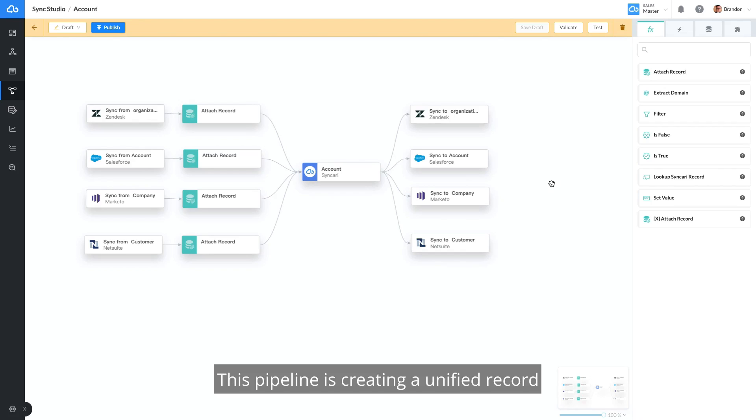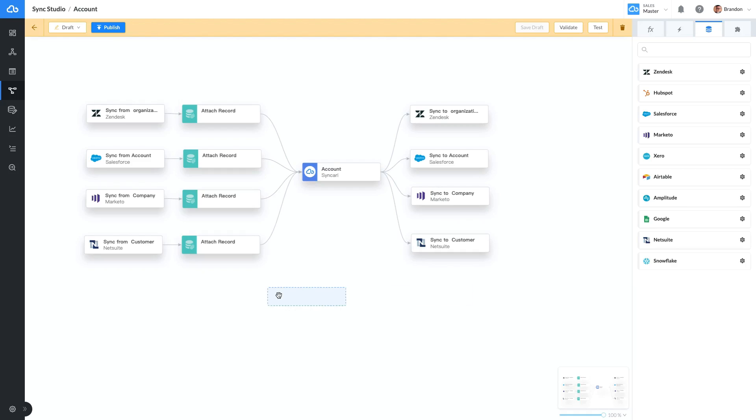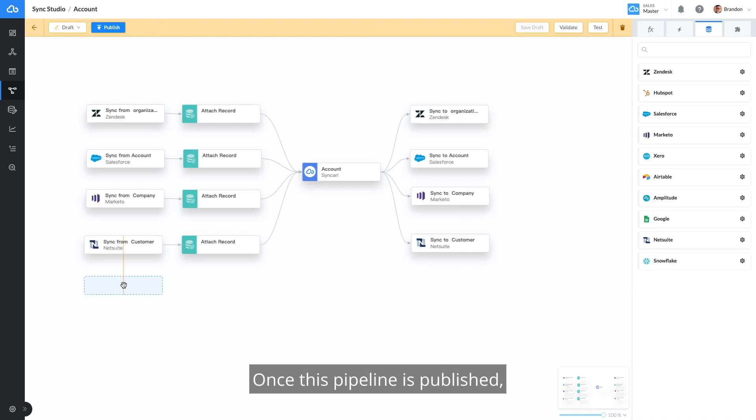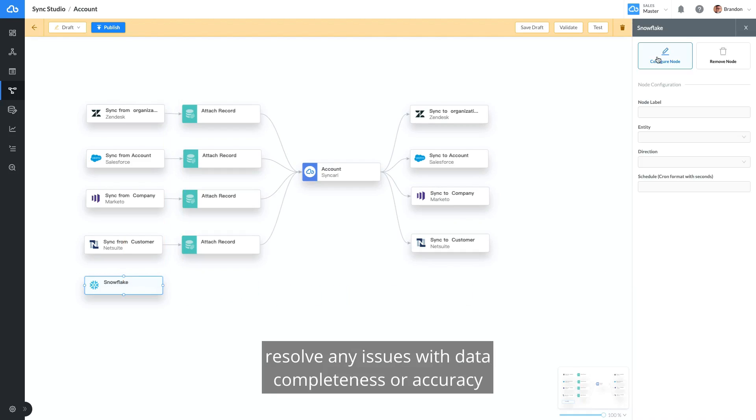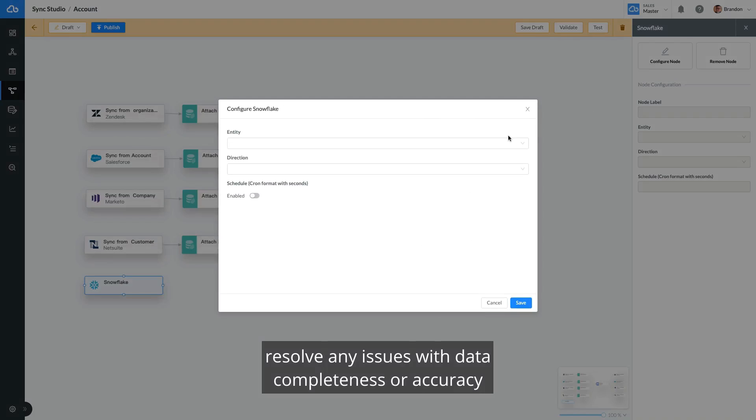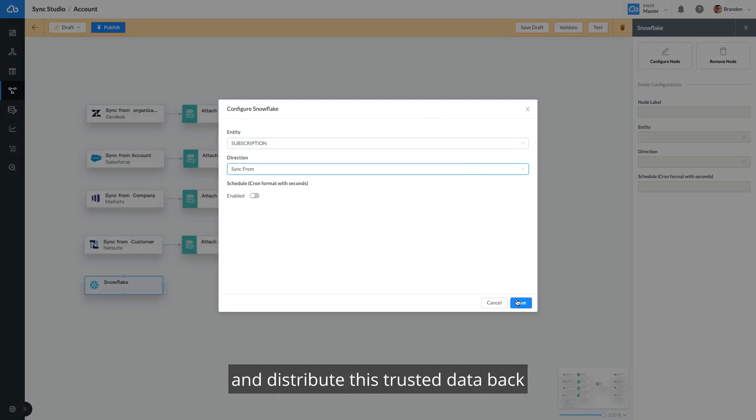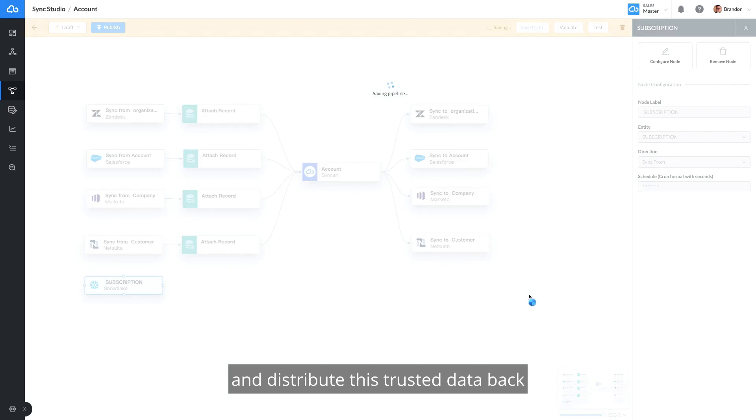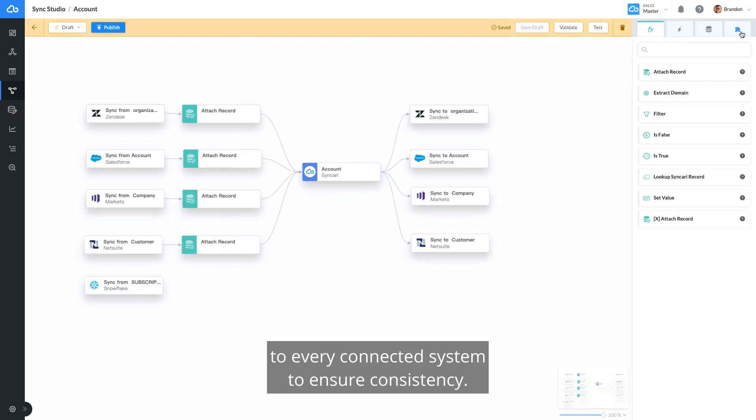This pipeline is creating a unified record of all the data we have on a particular customer. Once this pipeline is published, Syncri will unify the data, resolve any issues with data completeness or accuracy based on the rules our SalesOps Pro has defined, and distribute this trusted data back to every connected system to ensure consistency.